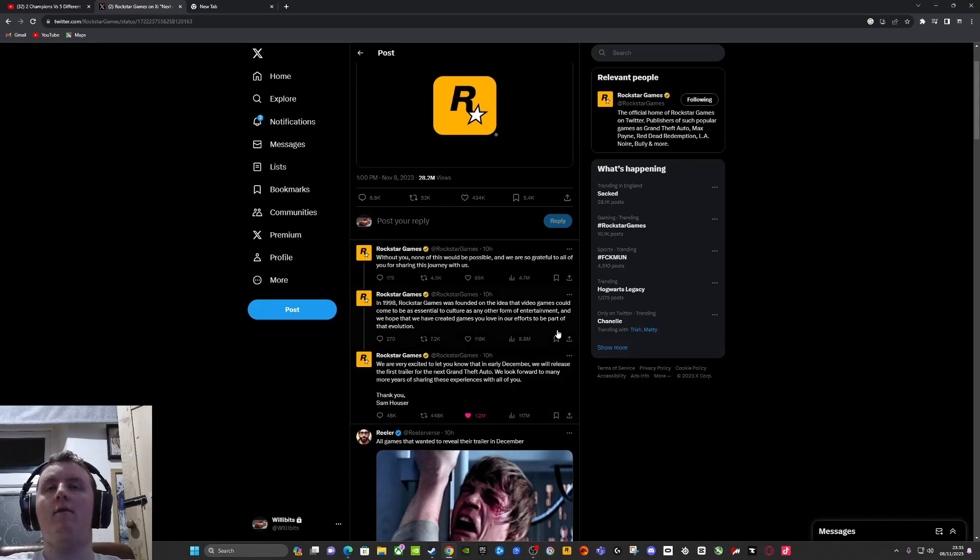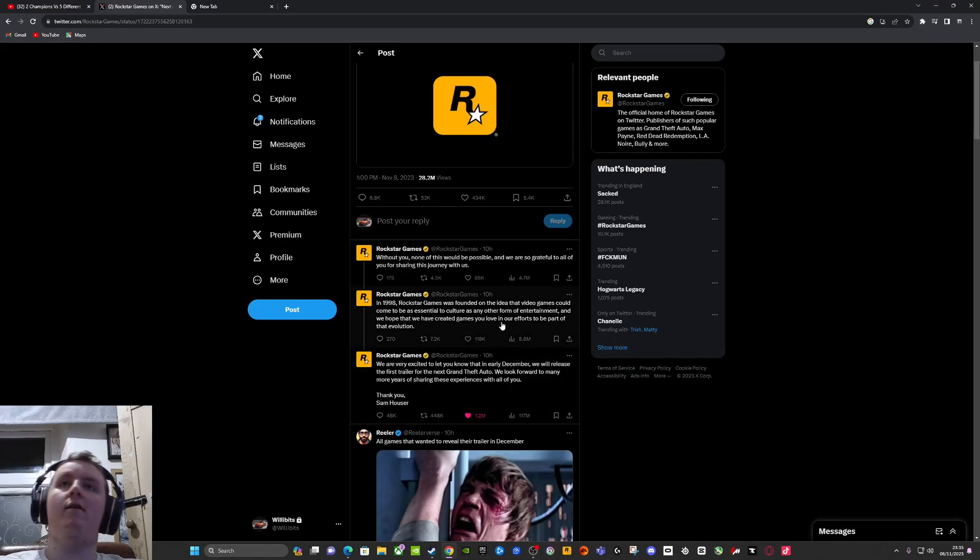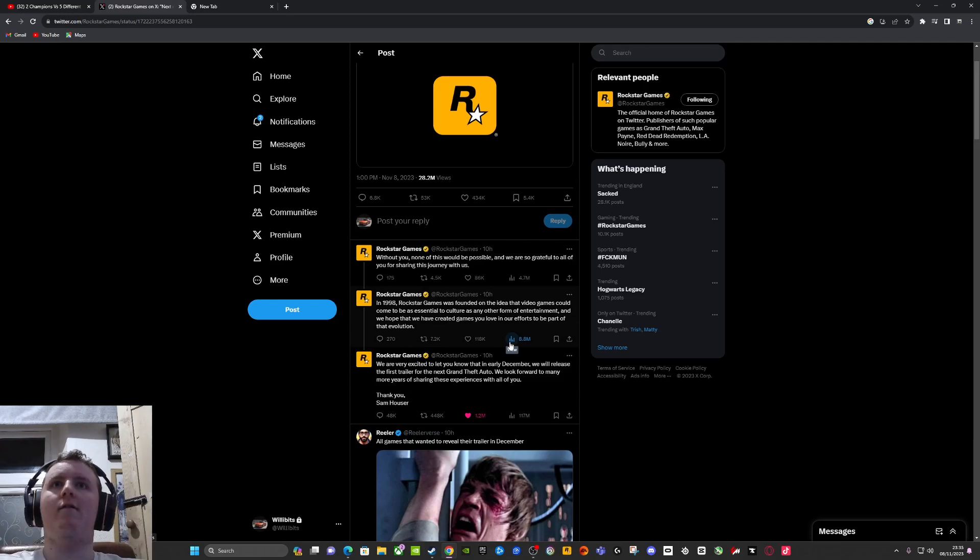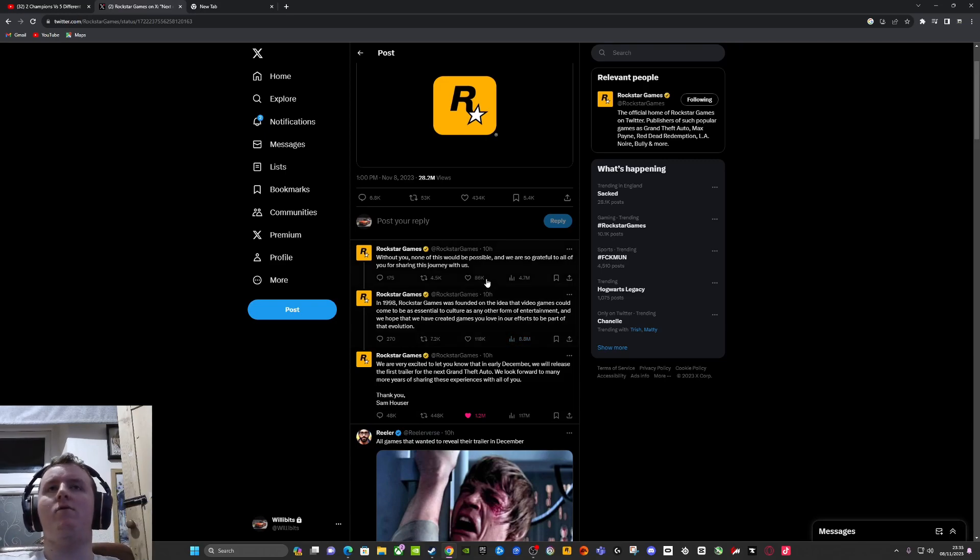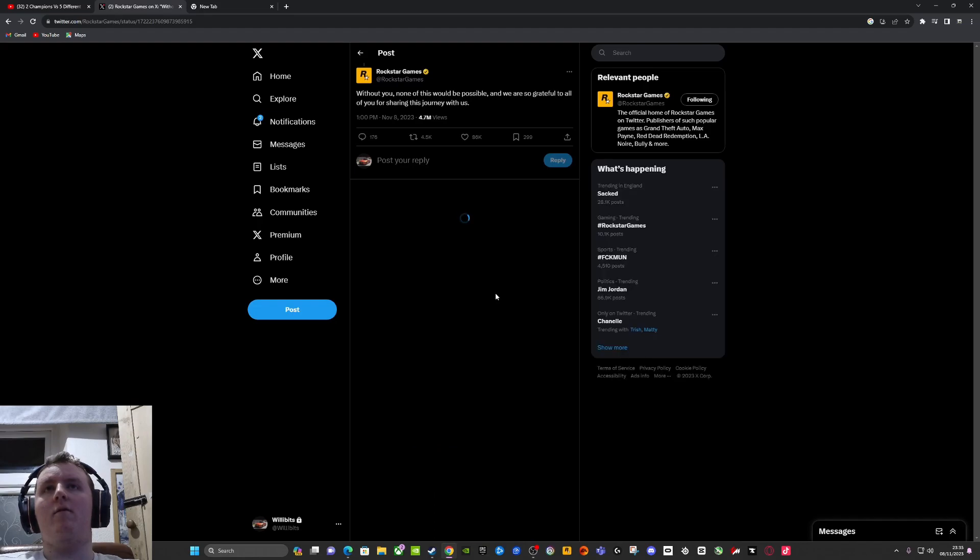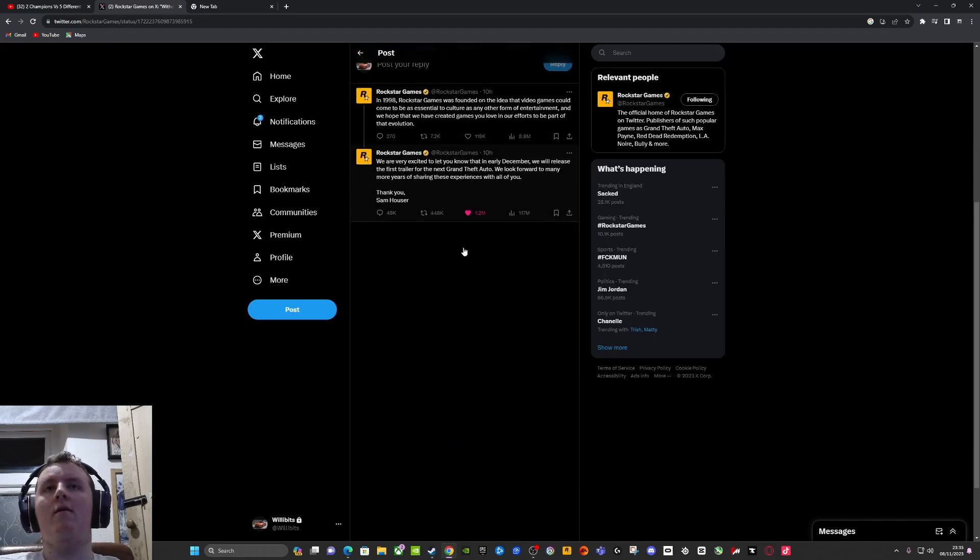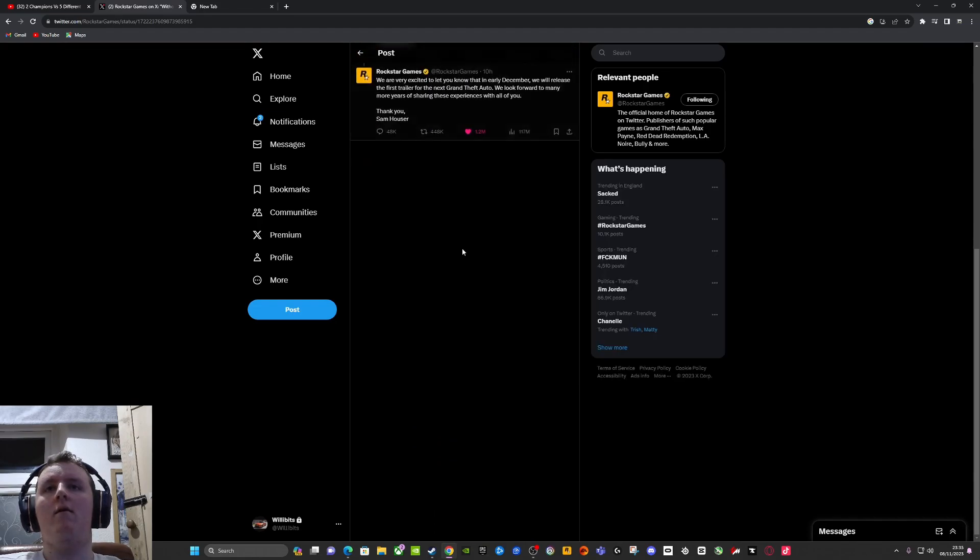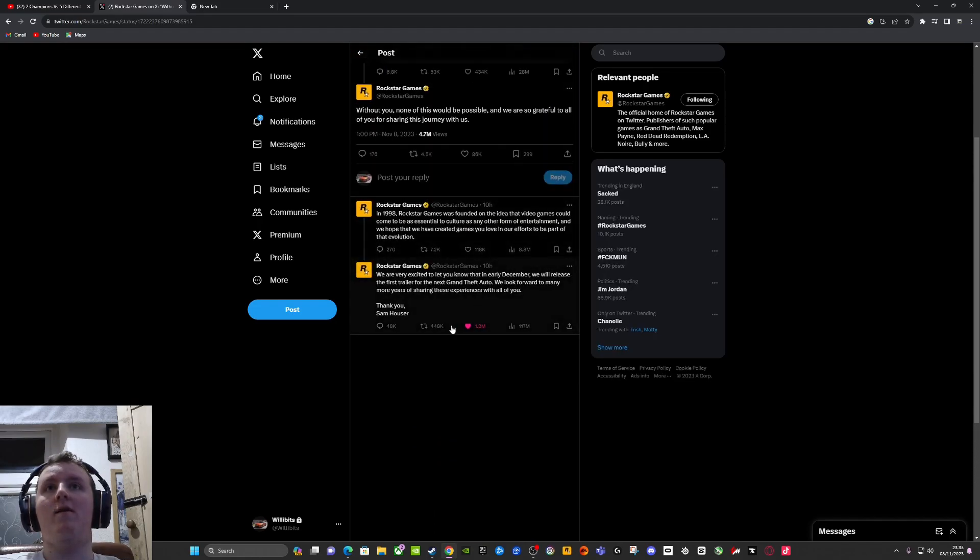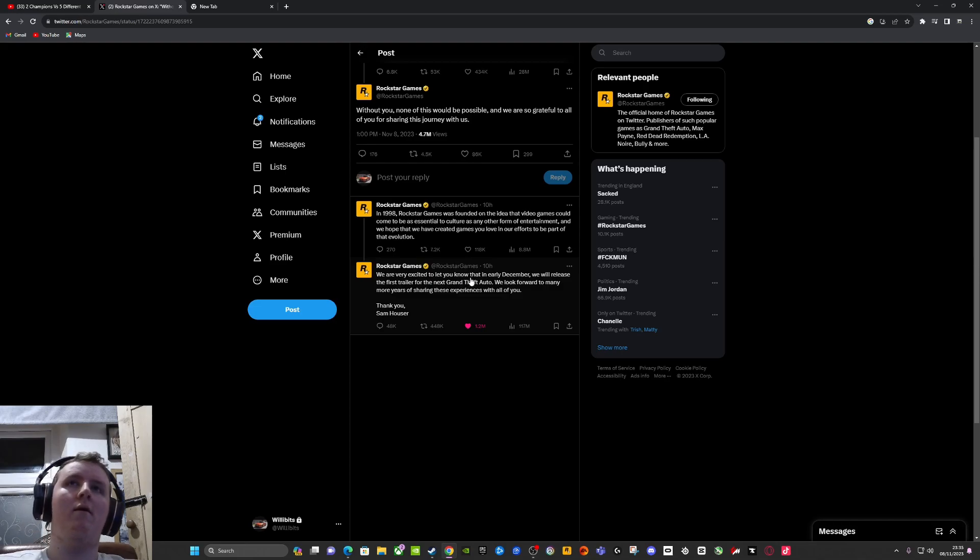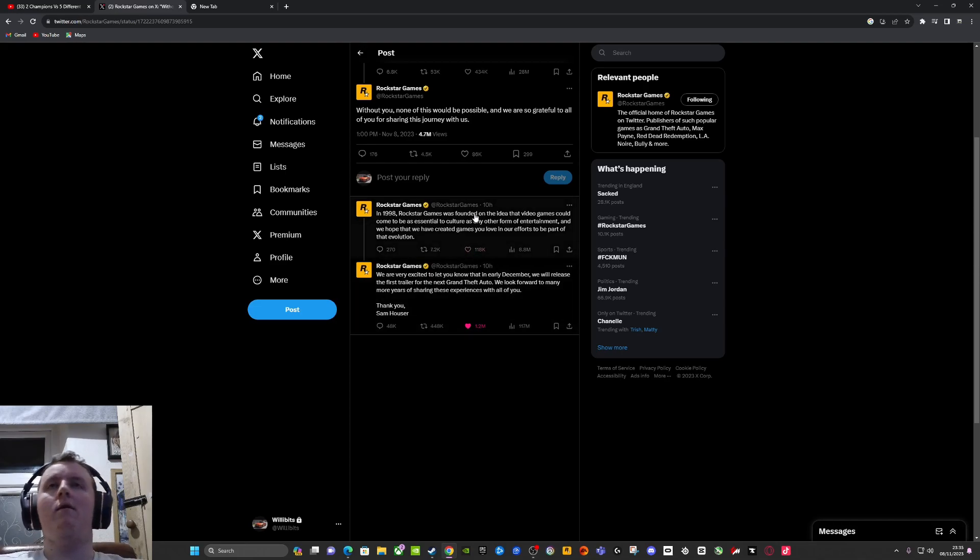Today we're looking at GTA 6. Well, we don't know yet if it's gonna be GTA 6 or not, but there's the famous tweet that came out 10 hours ago.